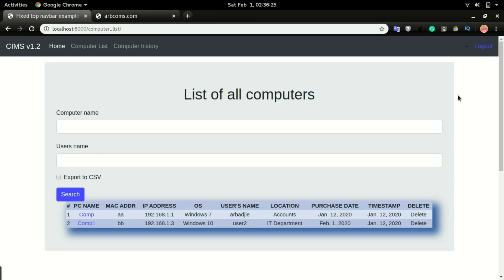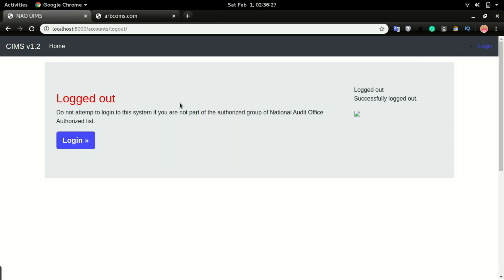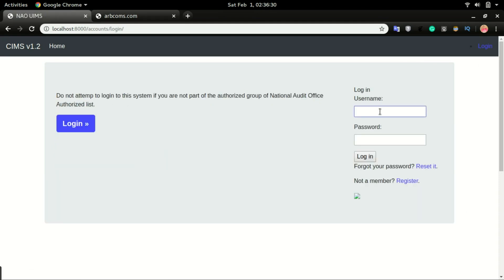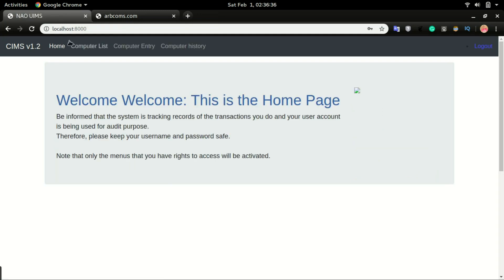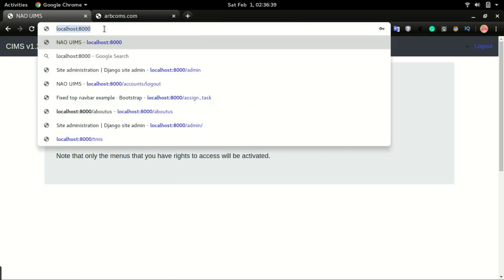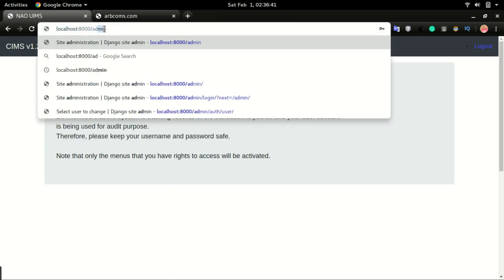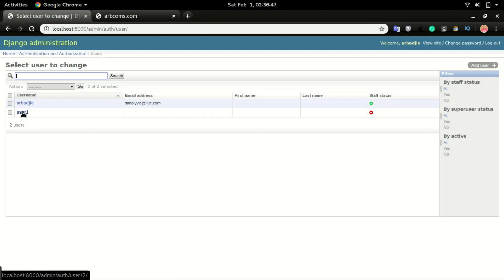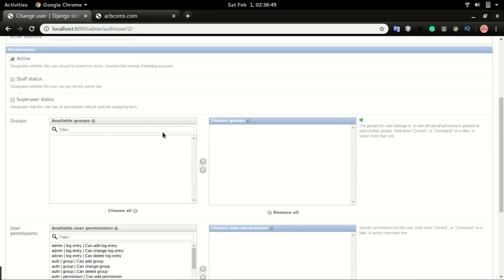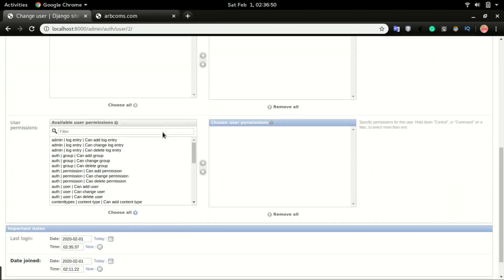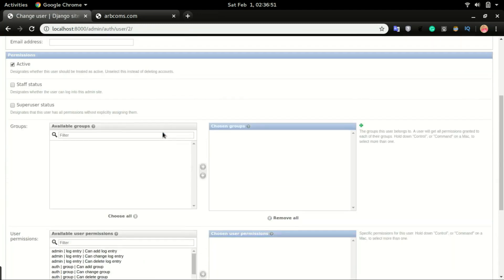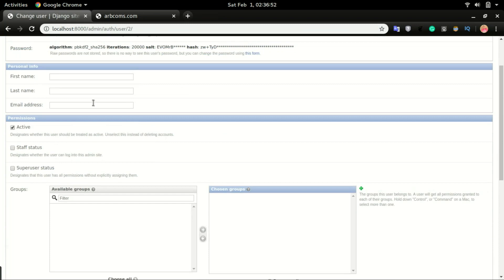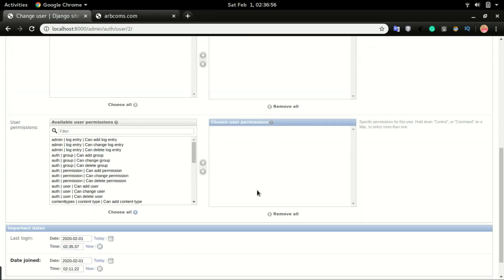So now I will log out and log in as the admin account to show you what the settings of the user account looks like. Go to admin, and now under users if I click on user 1, if you scroll down the user is just a regular user, it's just an active user, and no special permissions under the permission section.